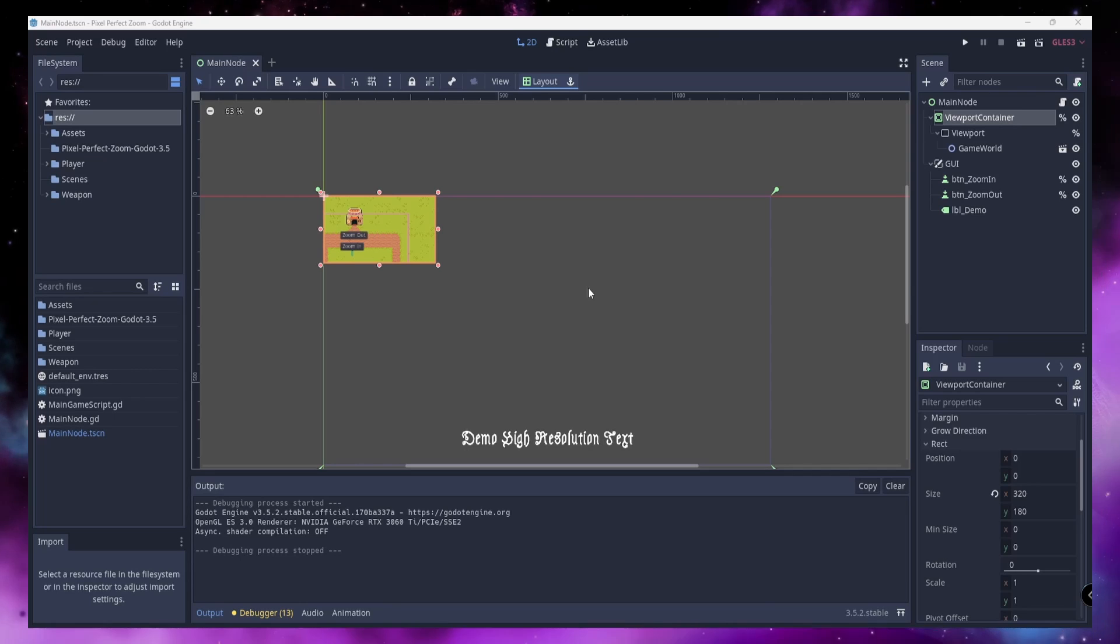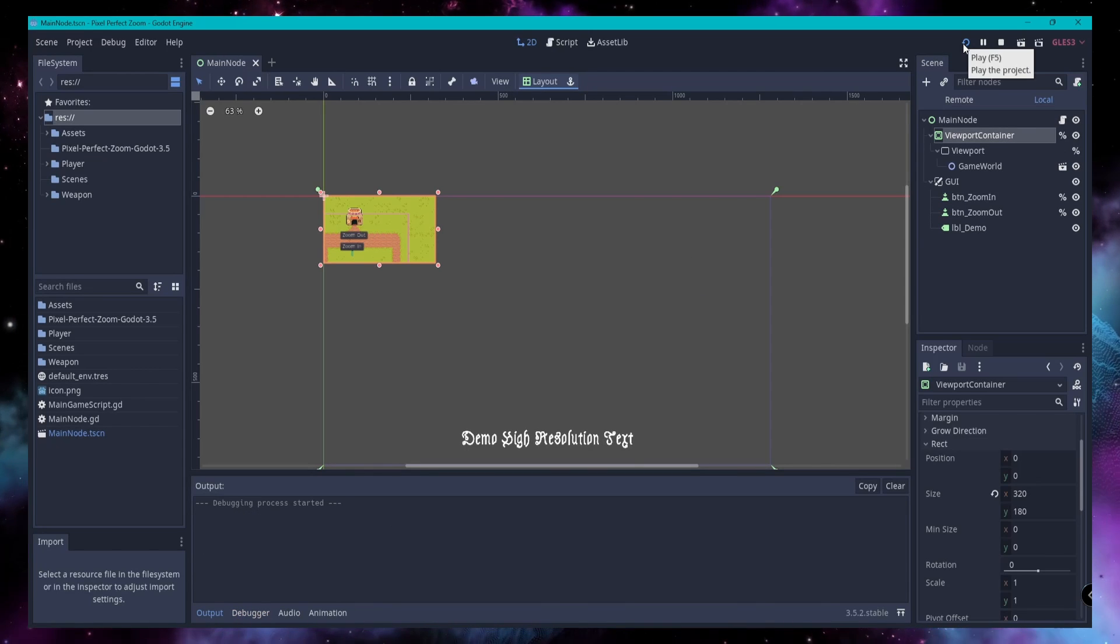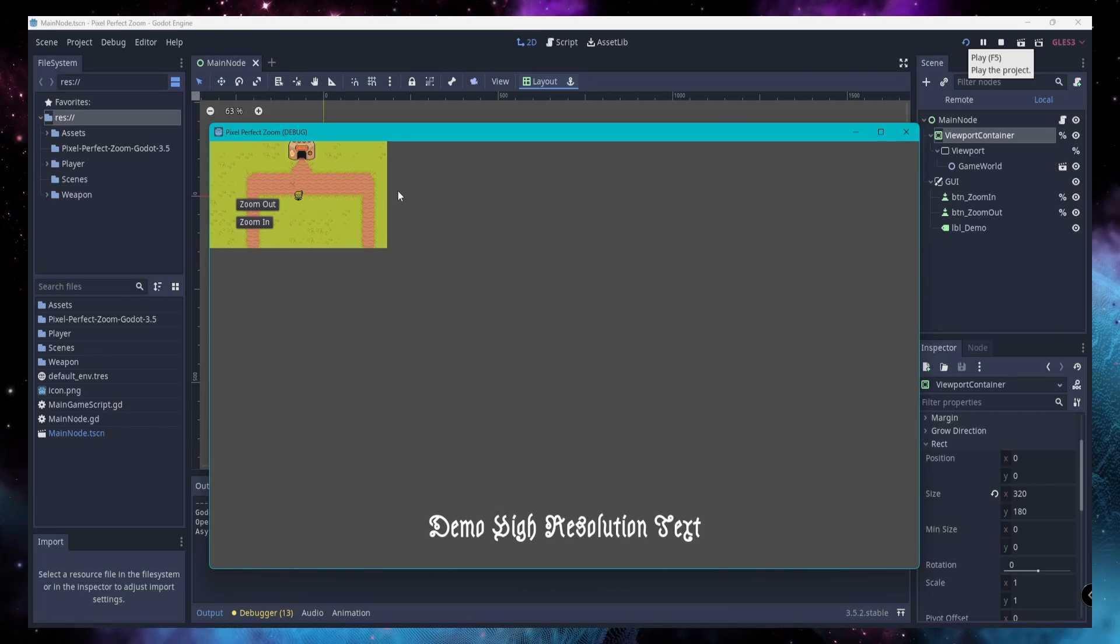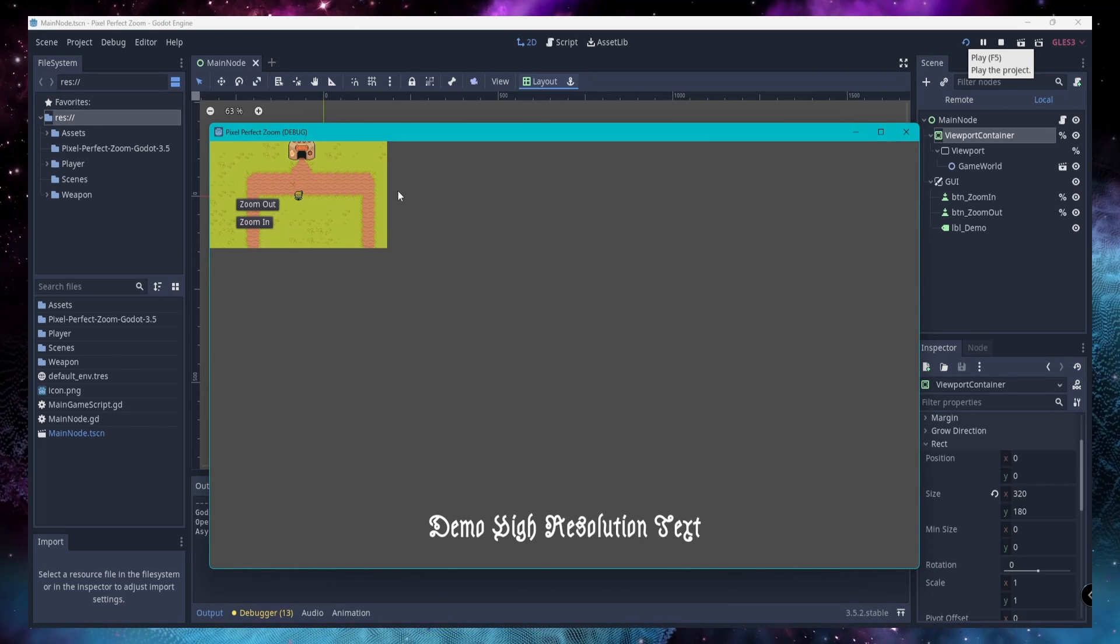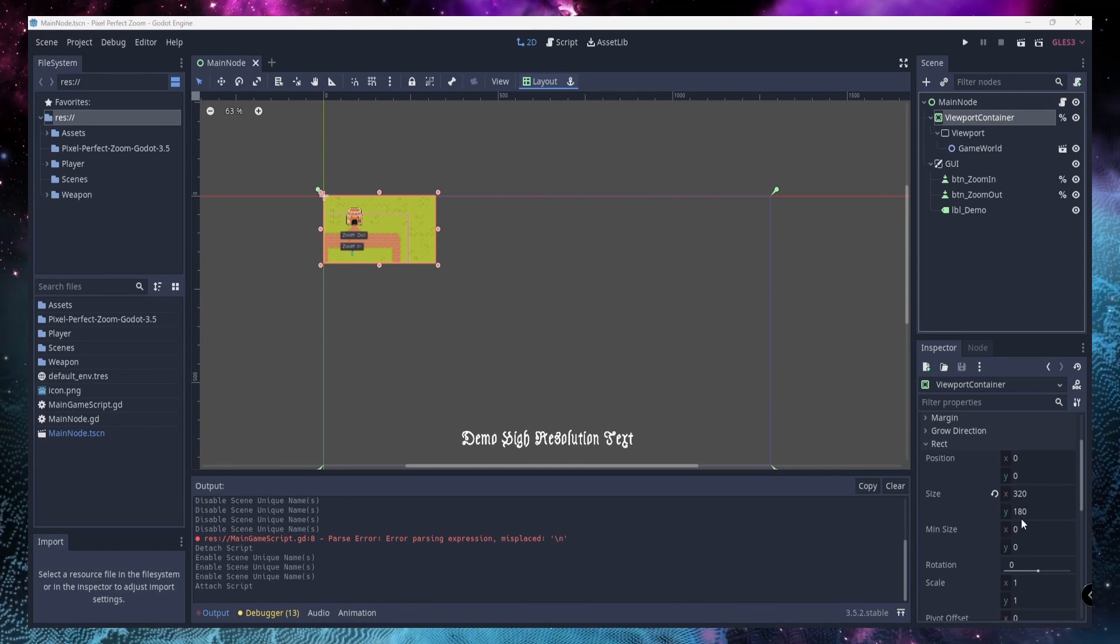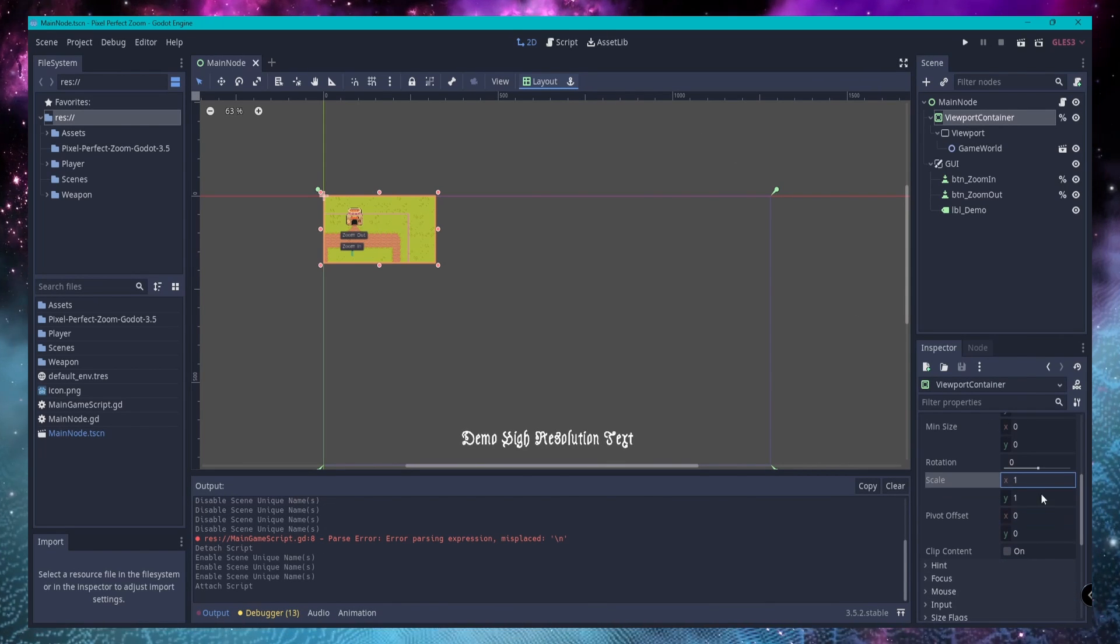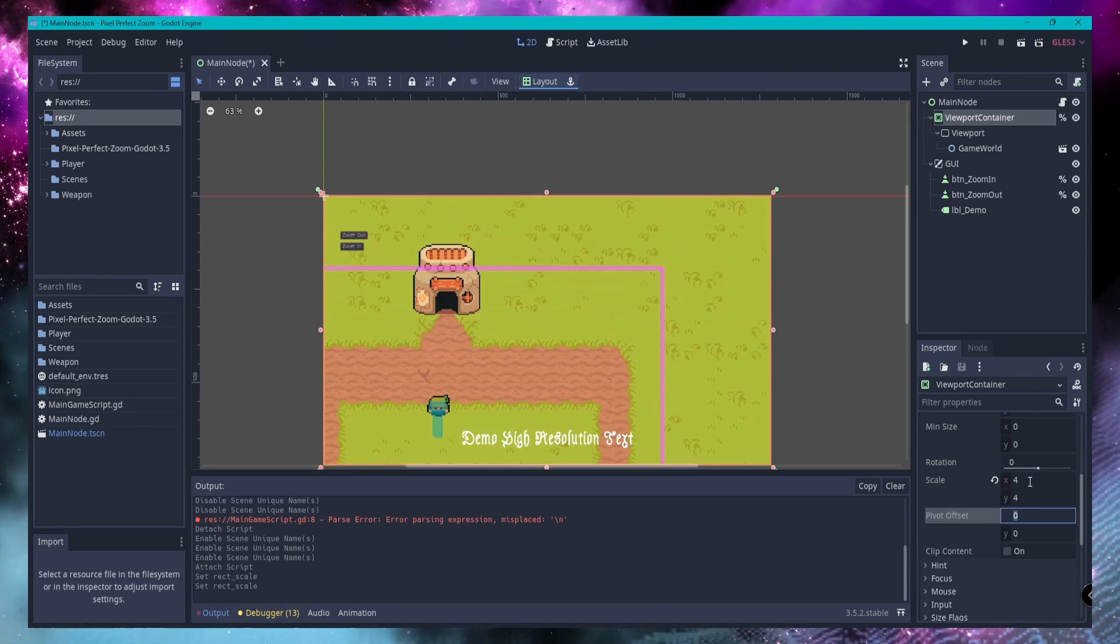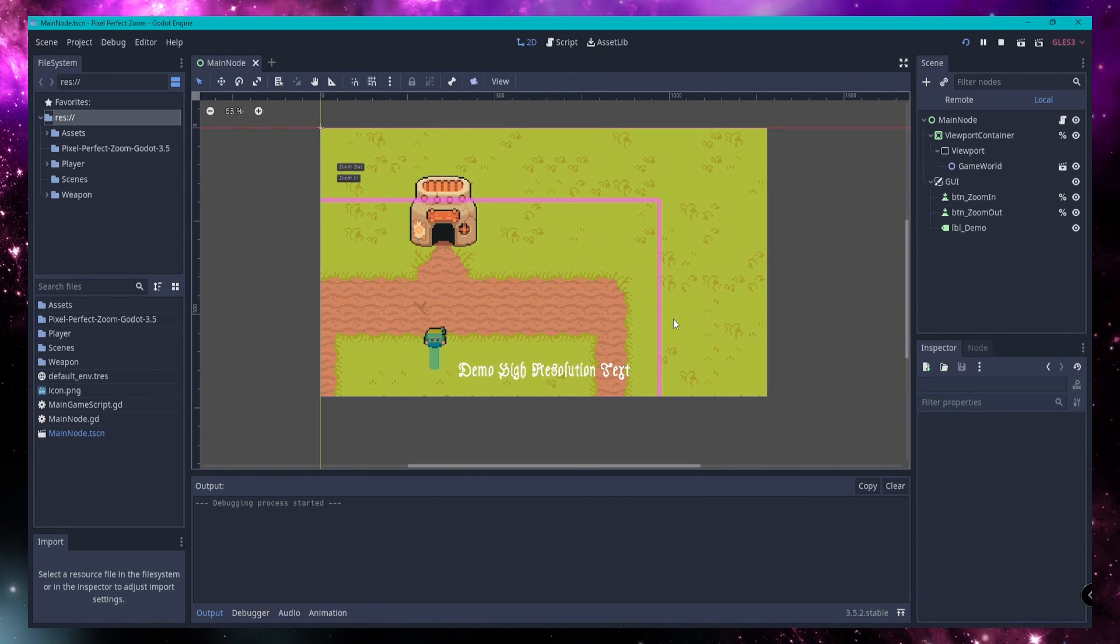Now if we were to run the scene as is, you'll notice that it only takes up a small amount of your actual window. To fix this, we're going to use the scale property of the viewport container in the inspector. The scale value will be the number that you're going to multiply your viewport container resolution by to reach the window size. Now if you run the project, it should look a lot better.